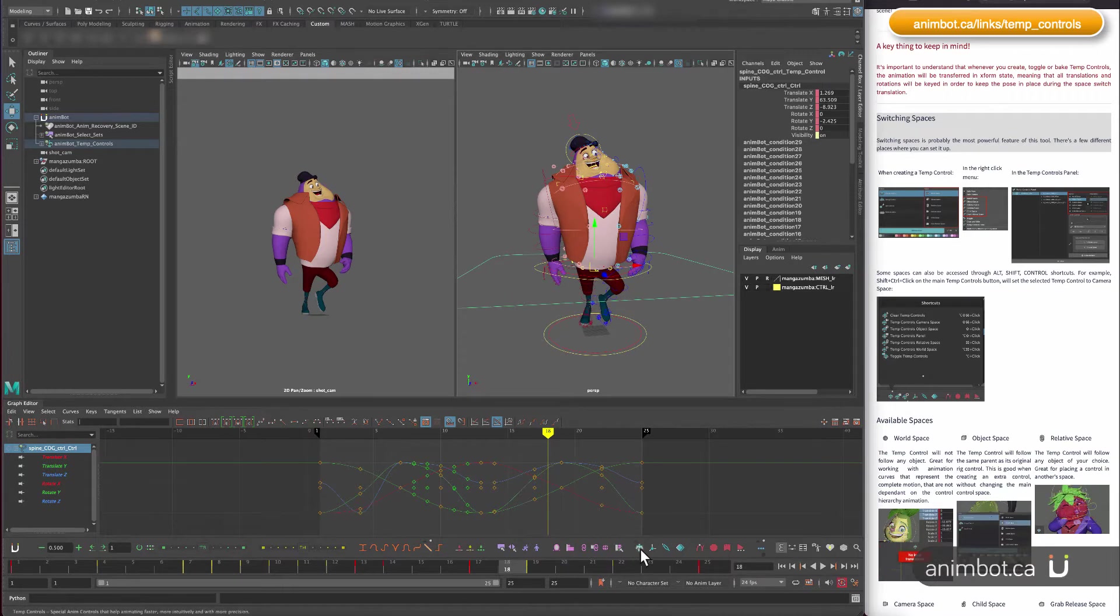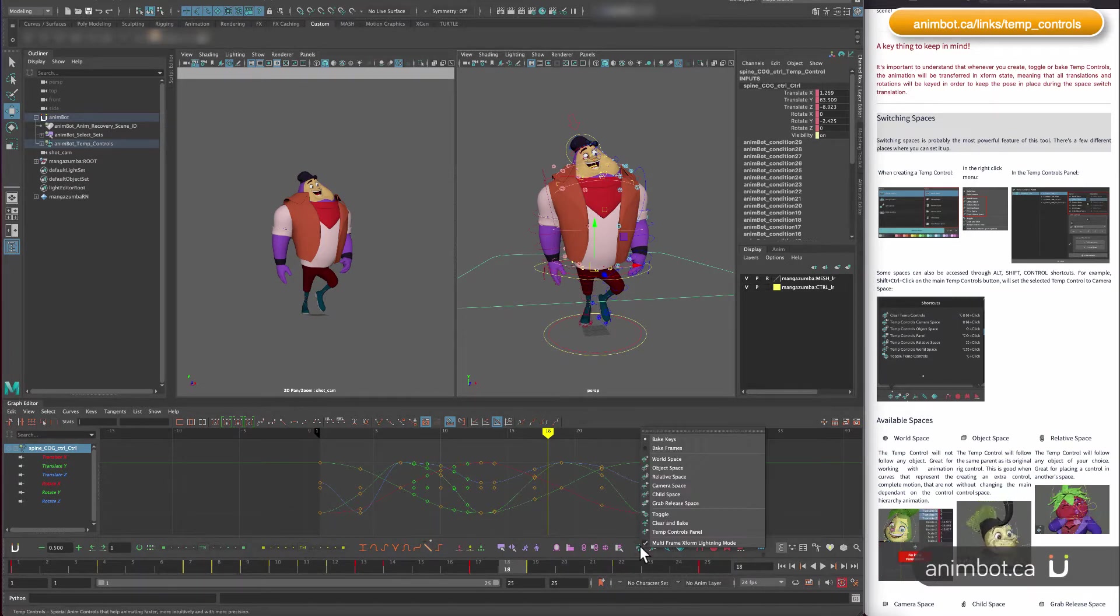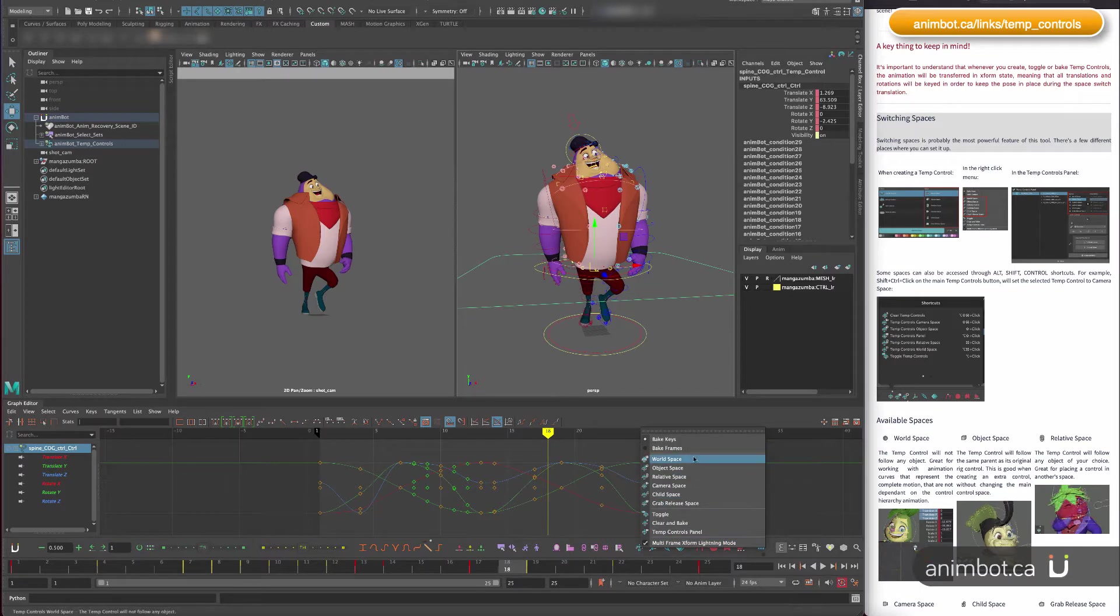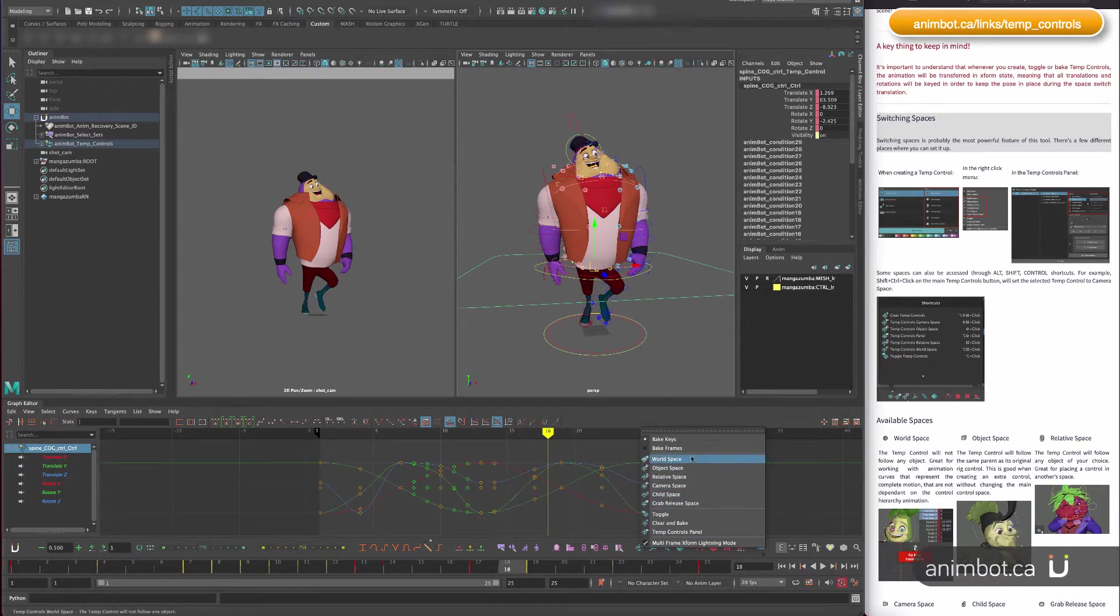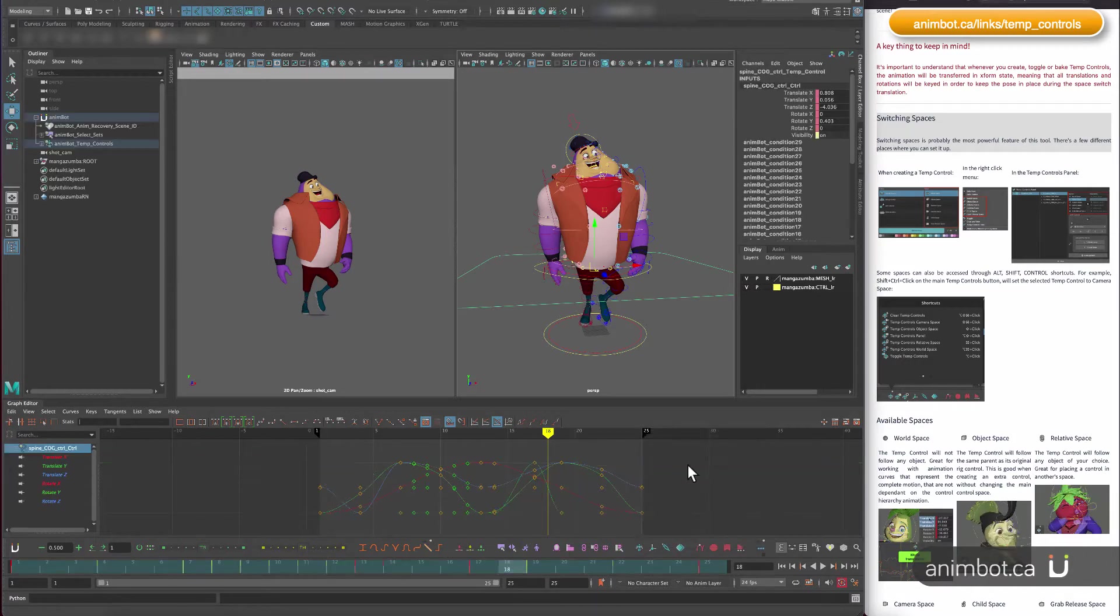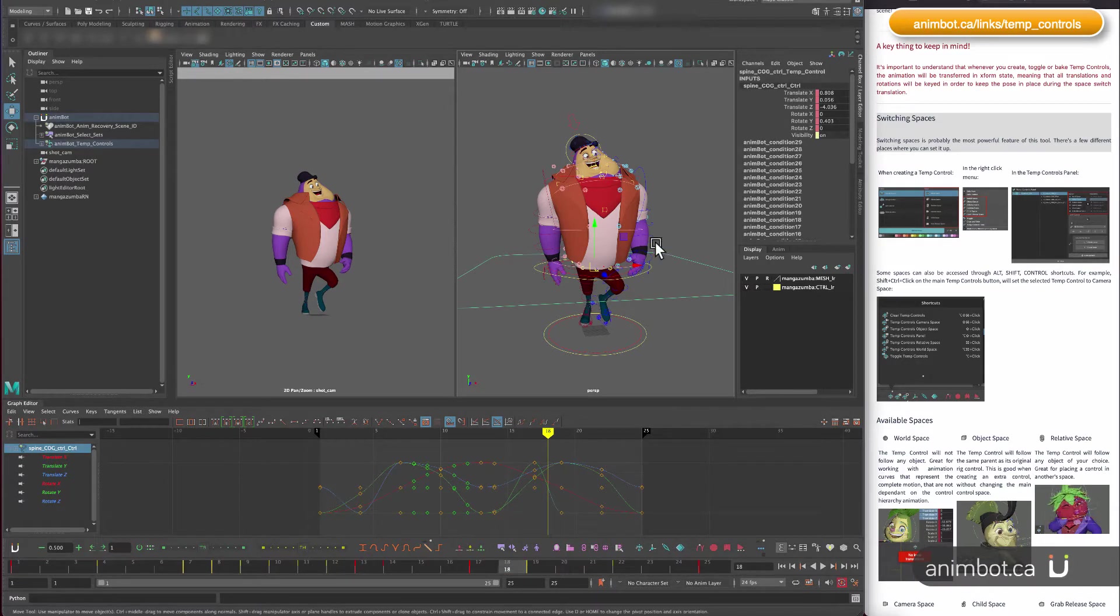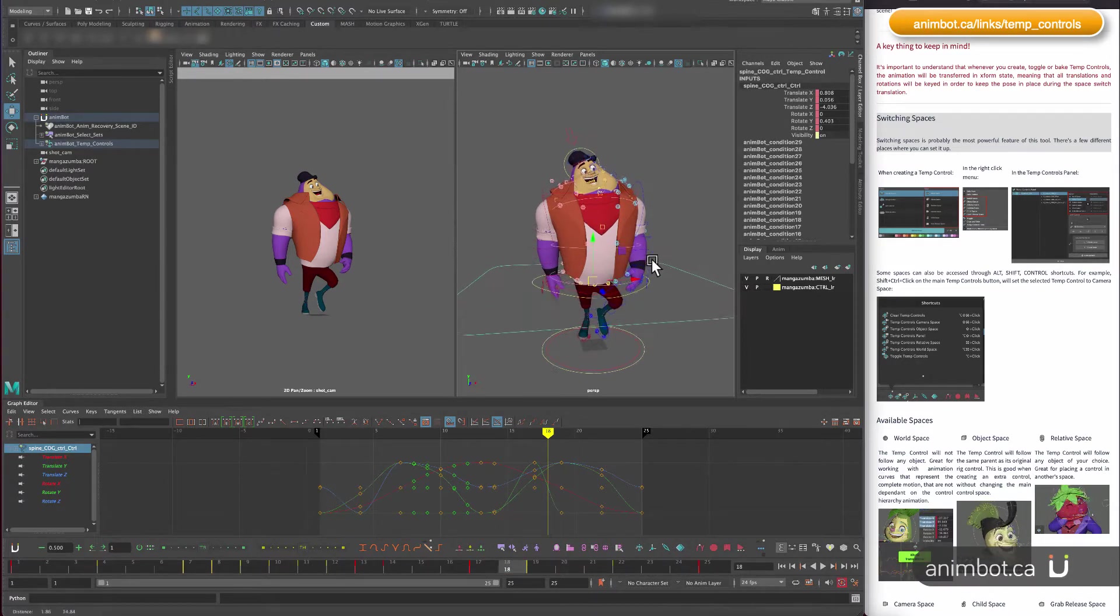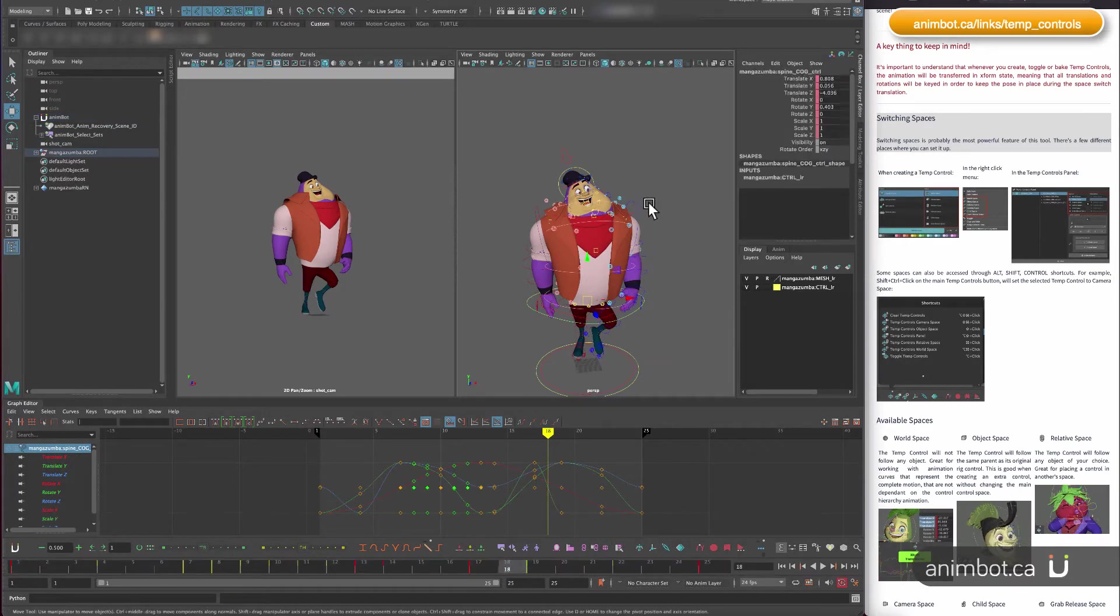If I want to change that to something else, I have a few ways to do it. There's the right-click menu here where I can choose any one of those. Let's say object space—now it's in object space.